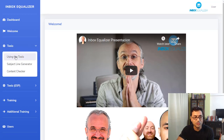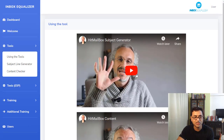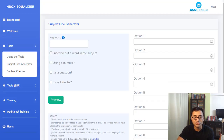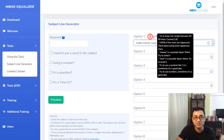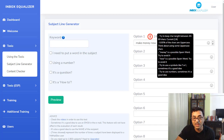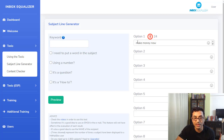Let's look at the tools — specifically the subject line generator and content generator. The subject line generator is the first item to check out. If you put in a subject like 'make money now,' it gives you a grading system and tells you how to improve it. I'm getting 24 out of 100, which is very low. It tells you to keep the character length between 40 and 60 characters — my current length is only 14.